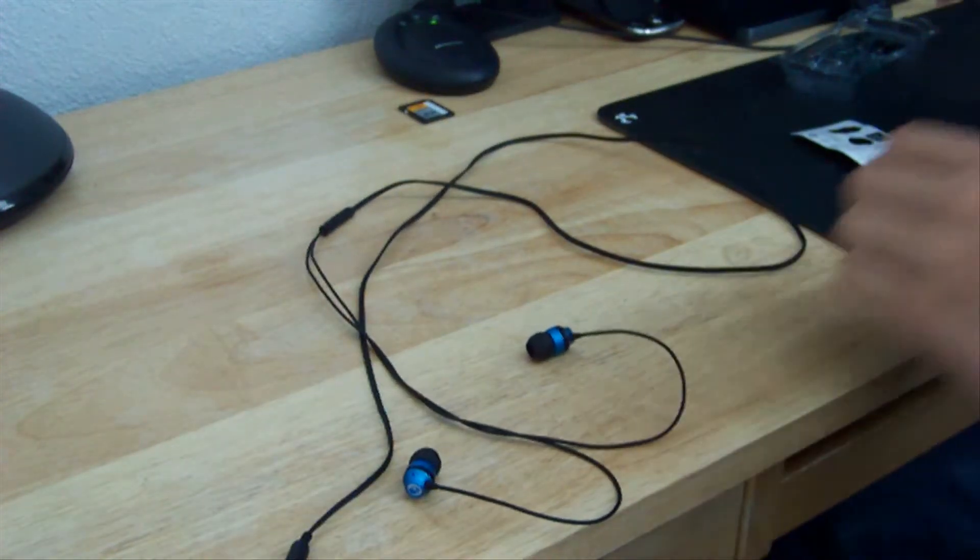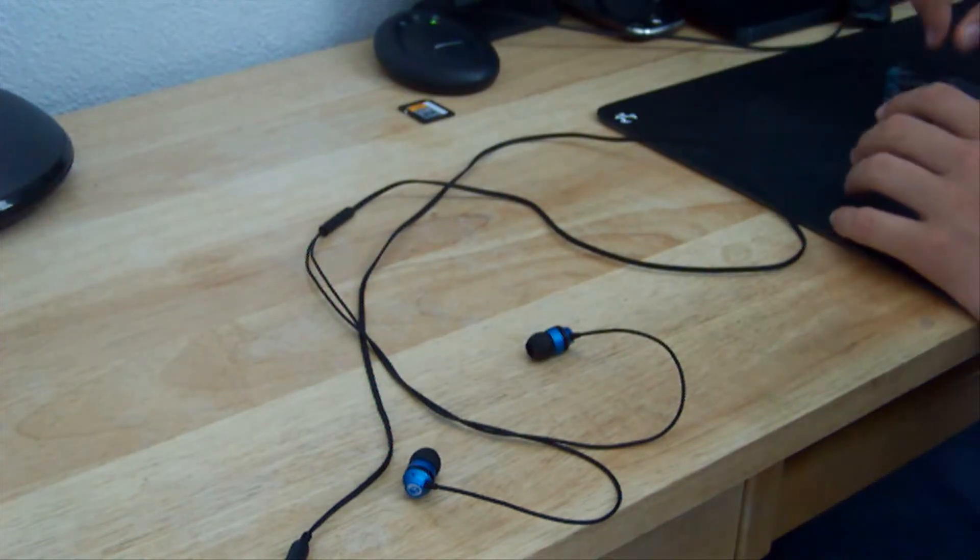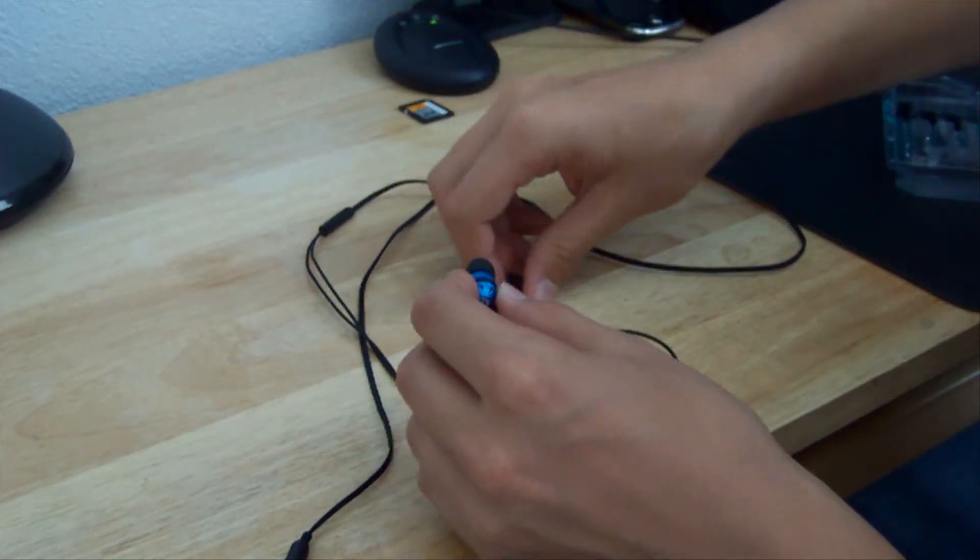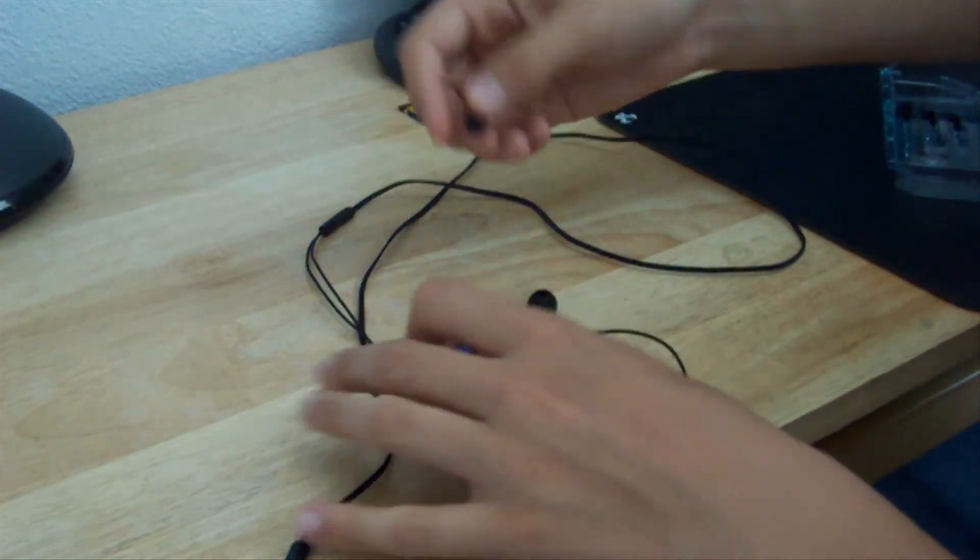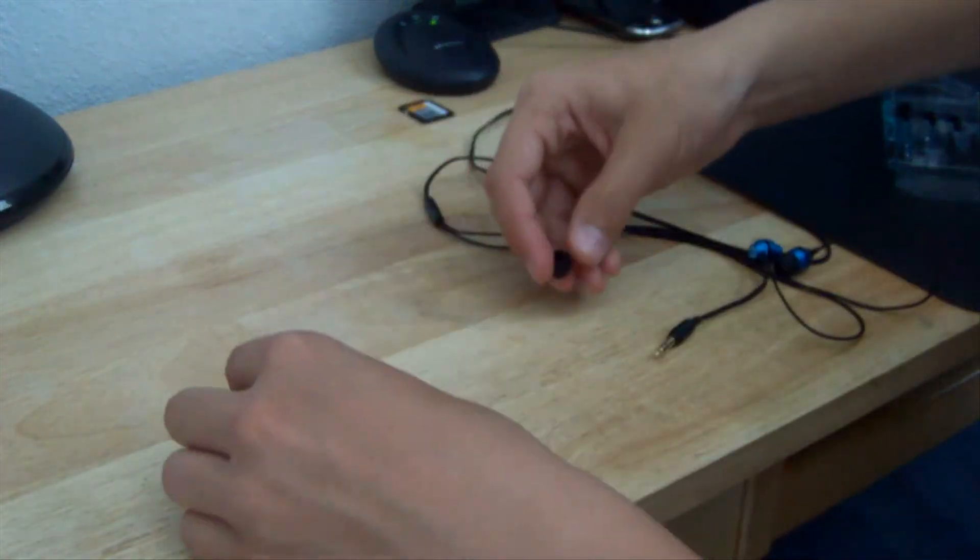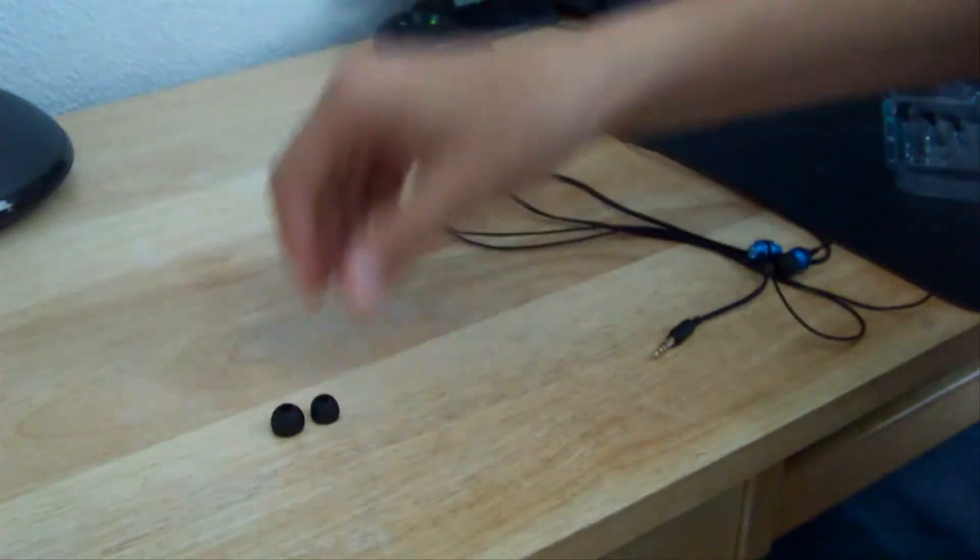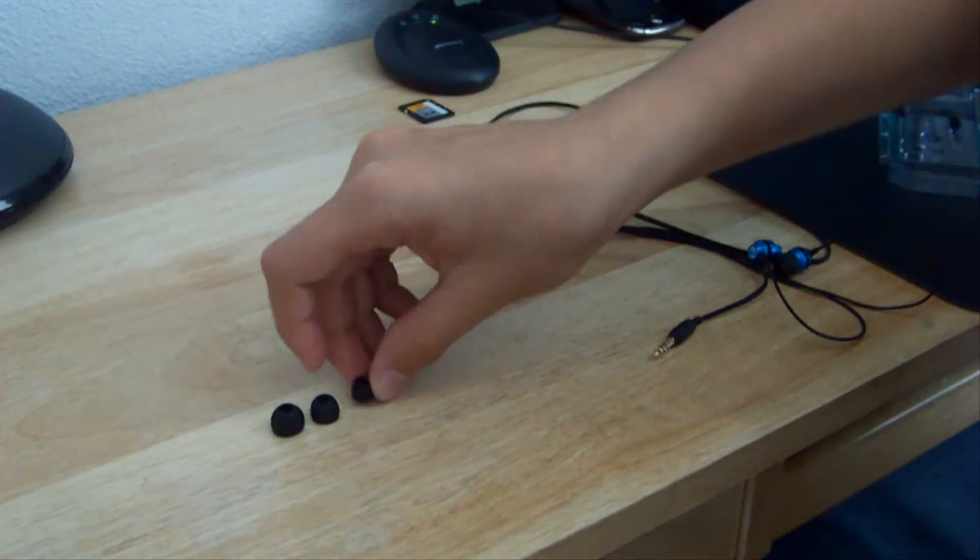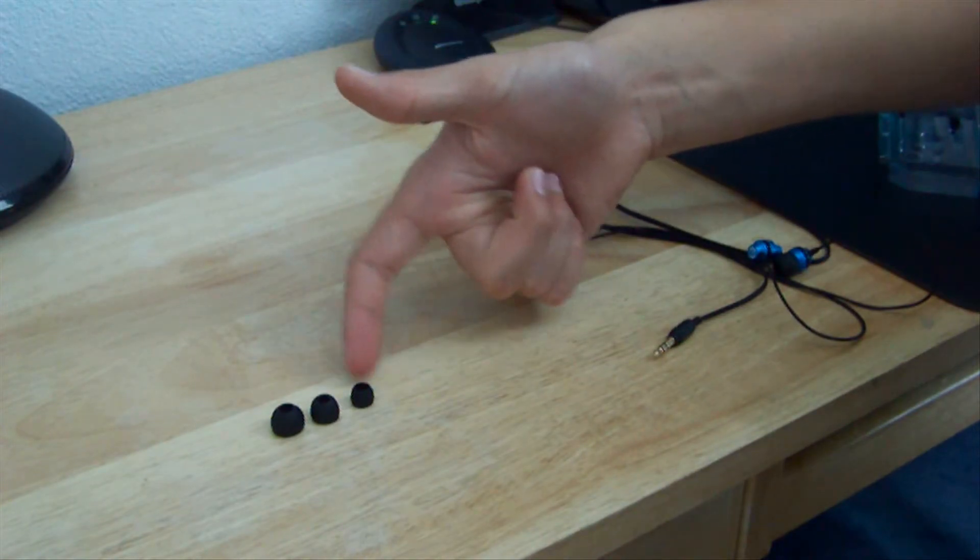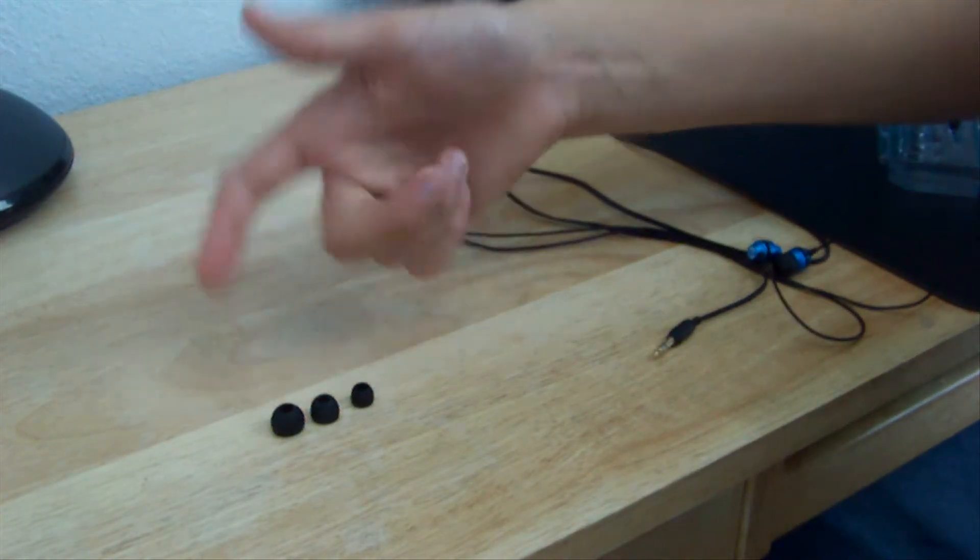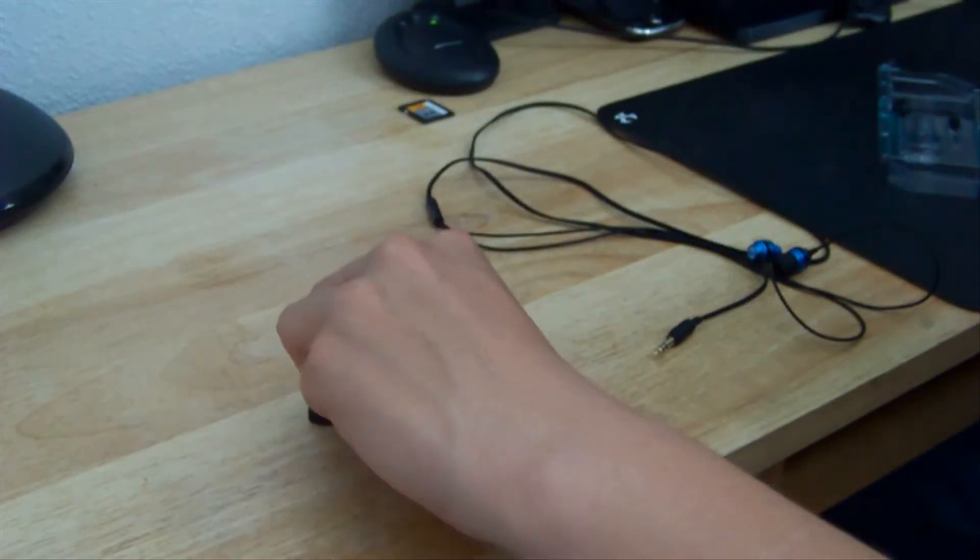And in the package, it contains two different sizes of earbuds. So here are the standards that come with it, and there's the large and the small. So going this way, small, medium, large. Pretty nice that they included that.